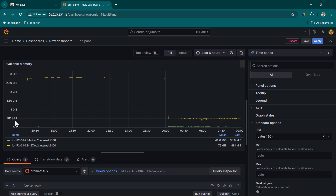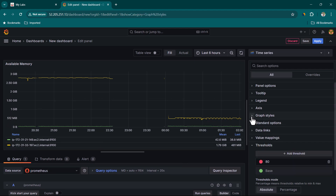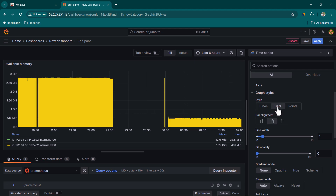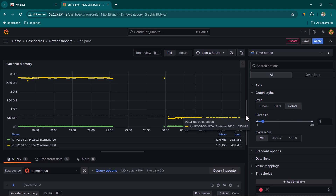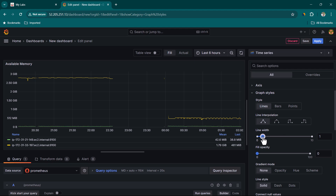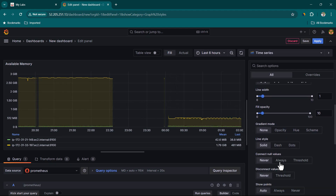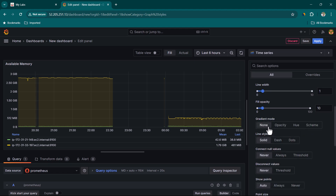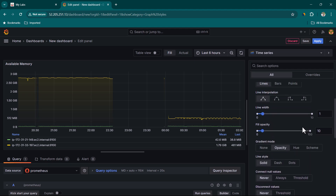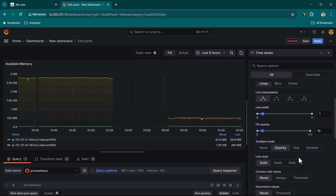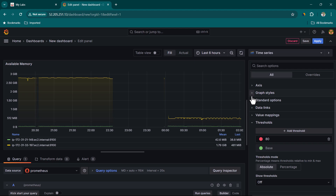Under Graph Styles, you can choose the style of the graph. Right now Lines is selected; switching to Bars or Points changes the appearance accordingly. Typically Lines works well, and you can set the line width — width of one looks fine here. Fill Opacity controls the area fill under the line; I'll leave it at 10. Gradient Mode is set to None by default, but you can change it to Hue or Opacity if preferred. These are mostly aesthetic choices, so feel free to explore the available options.